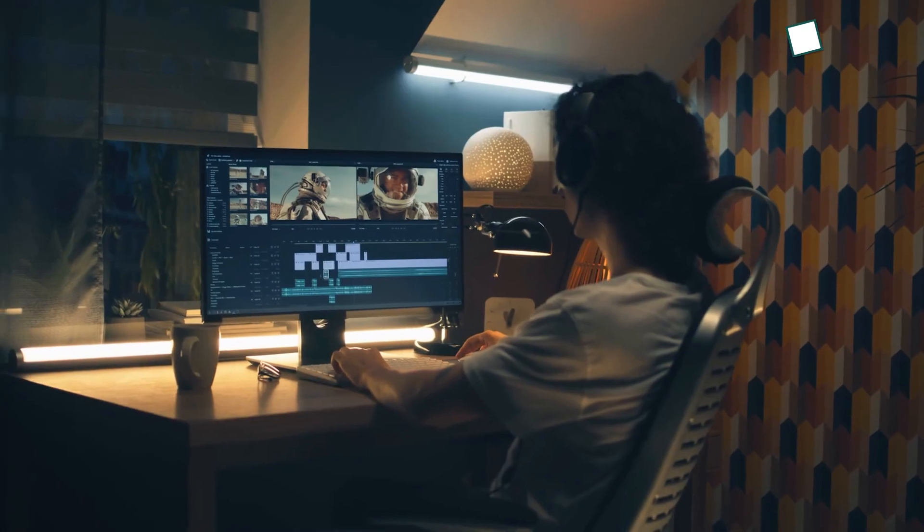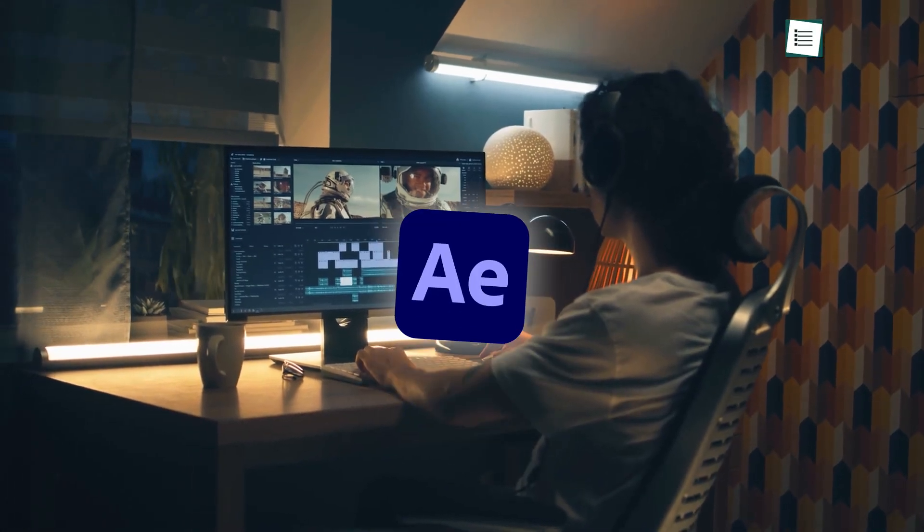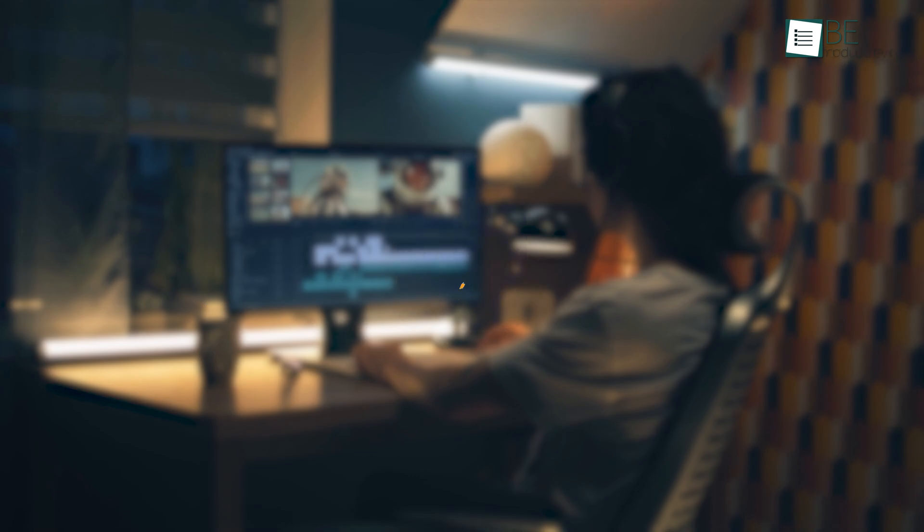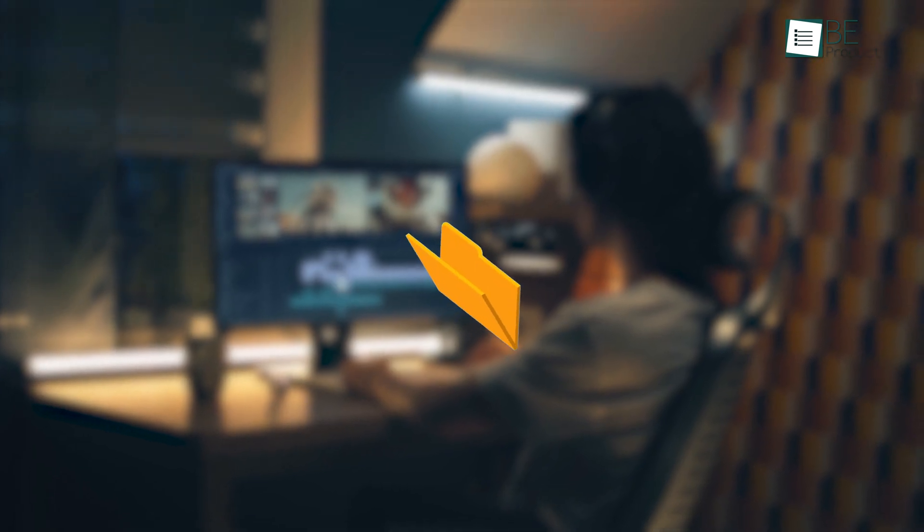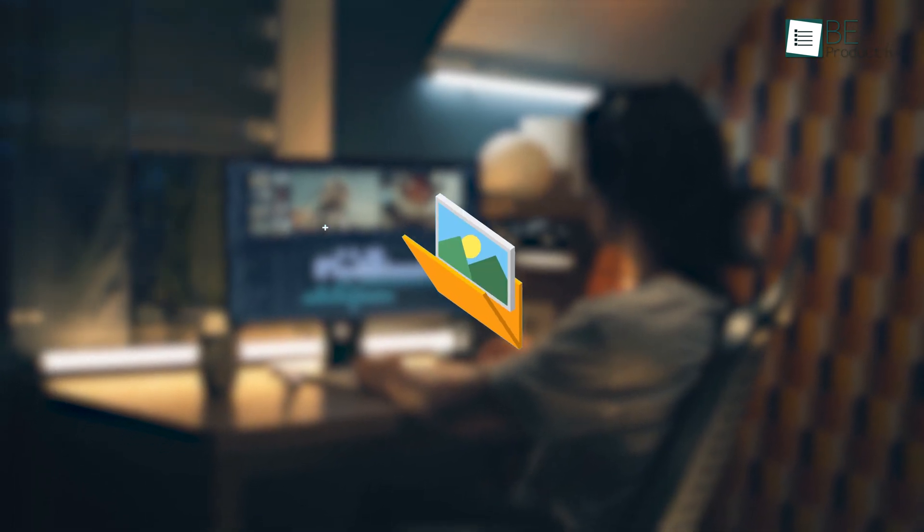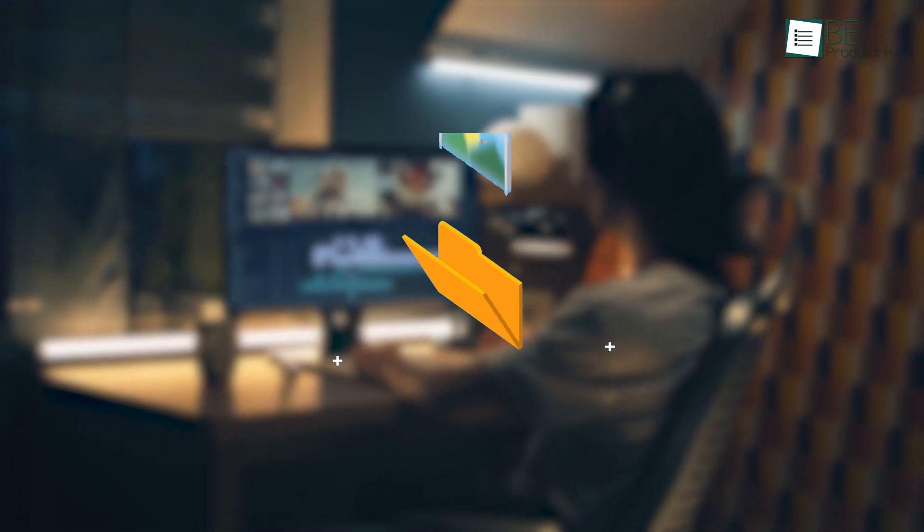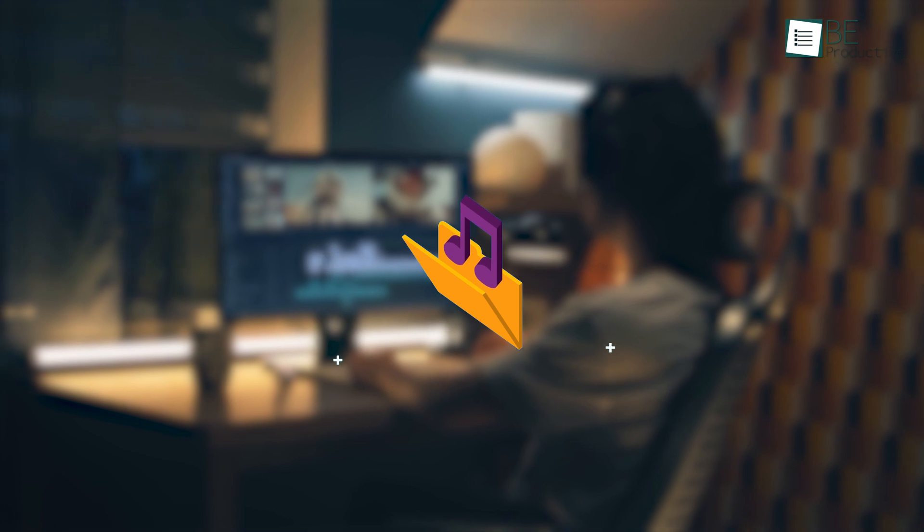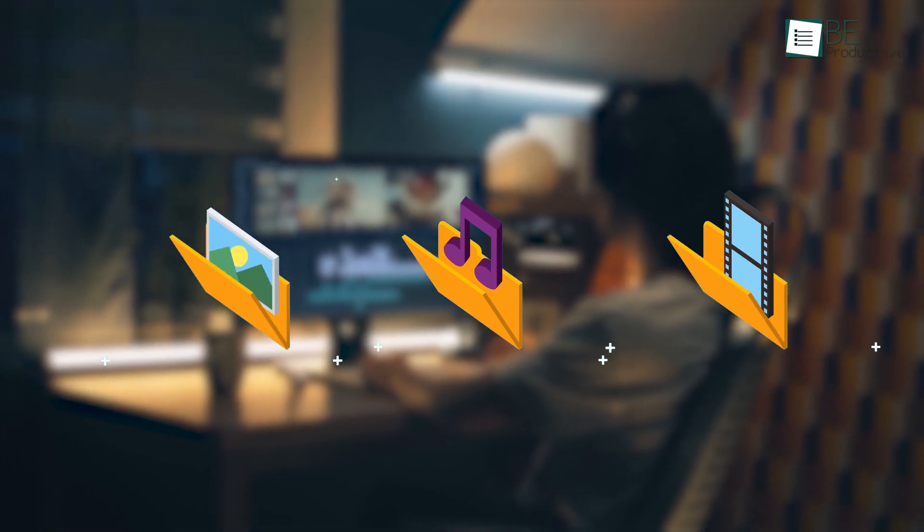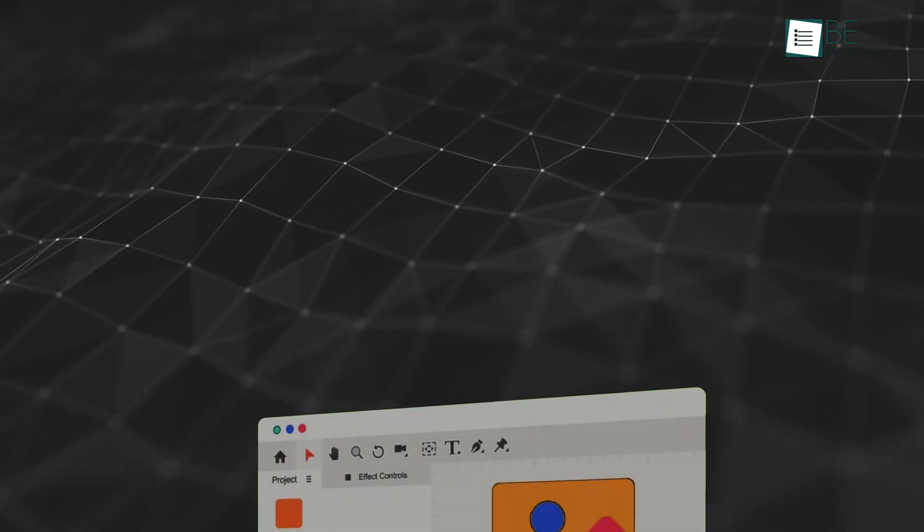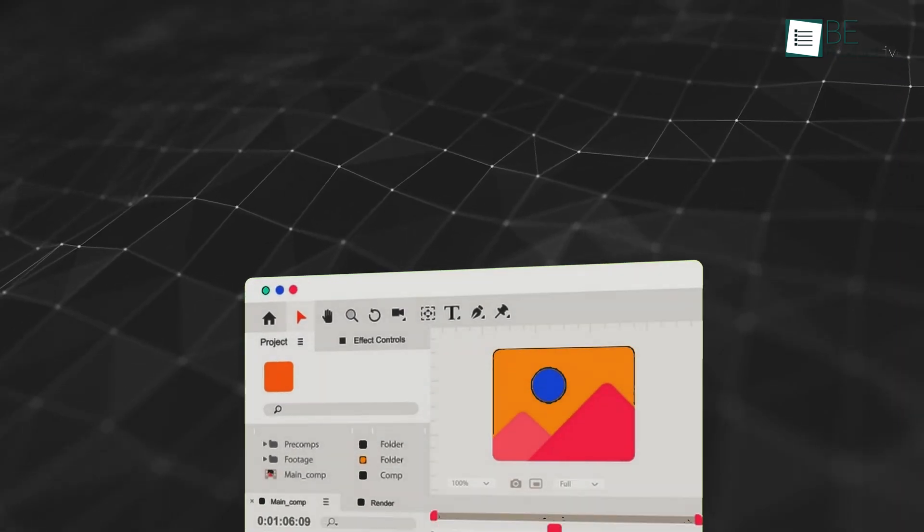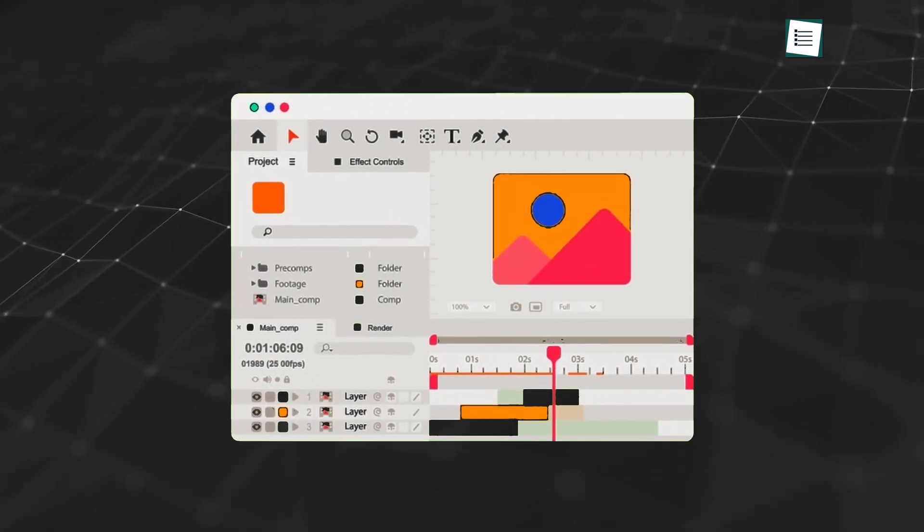The first thing you need to know when working in After Effects is how to bring your footage or assets into the program. Whether it's a video clip, a photo, or even an audio file, getting these elements into the workspace is where everything begins. Here's a shortcut that makes importing files into After Effects easier.